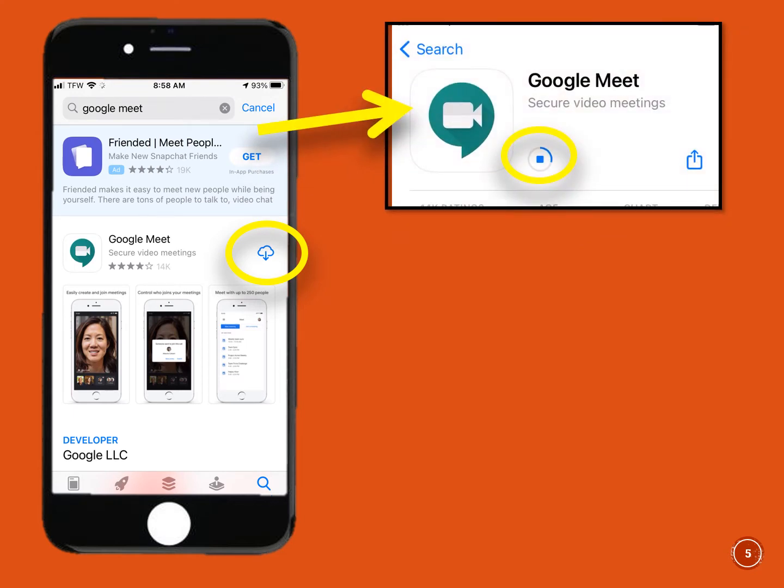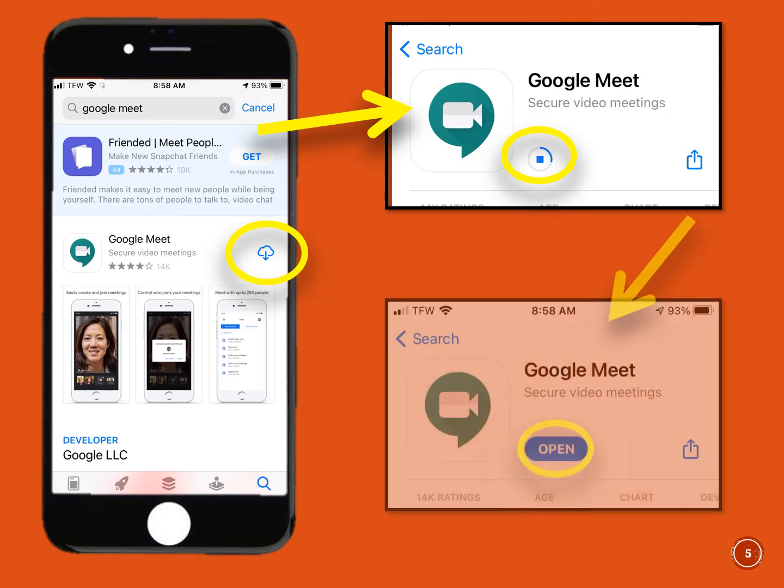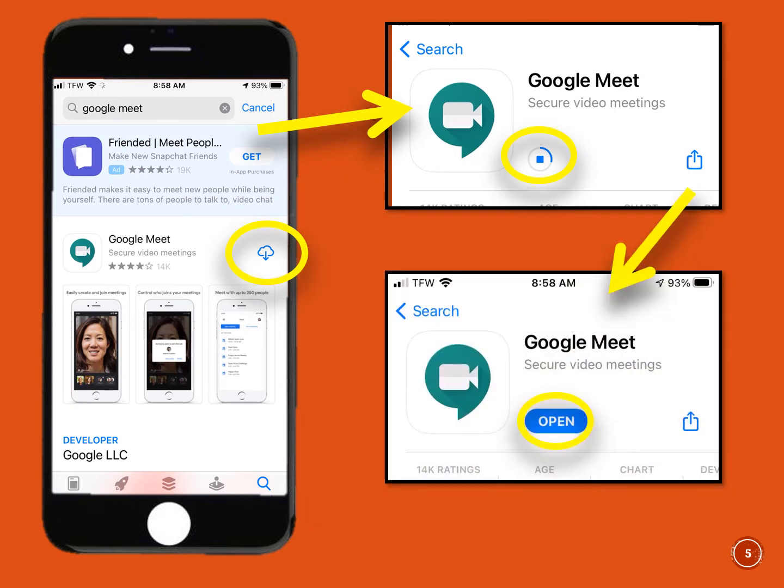The download is evidenced by the small download circle. The small ring at the edge of the circle indicates the progress of the download. Once the download is complete, click the Open button.